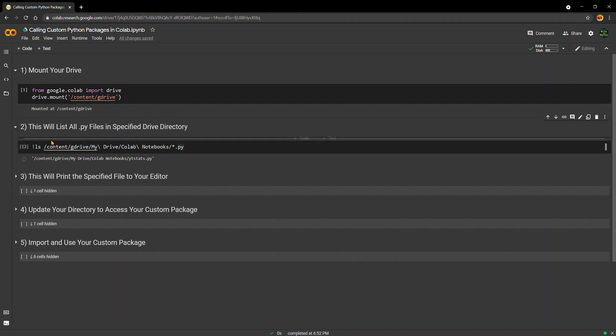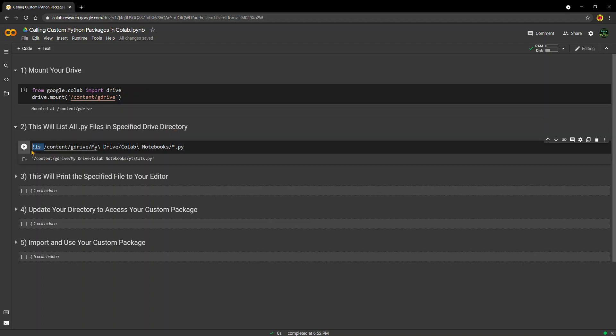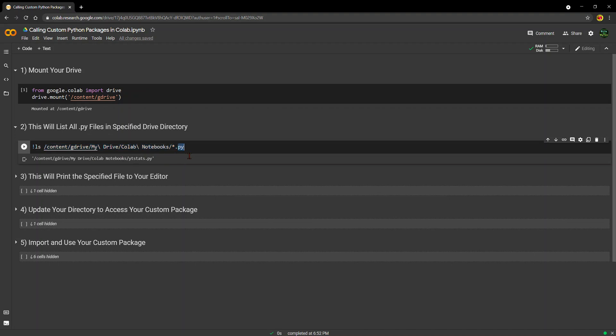What I wanted to show you is how you can list all of the Python files that are stored in a specified drive directory. This is a Unix type command - LS, which just means list. It would typically list all of the files that are located in a specified directory. But what I'm saying is give me all of the files that are in this directory that end with the Python extension. We don't care about the file name, we just want them to have the Python extension. So that's like a wildcard. And we can see that the only file that we have located in that directory is the ytstats.py file.